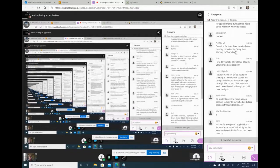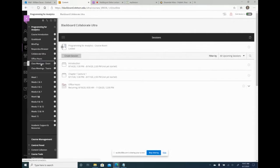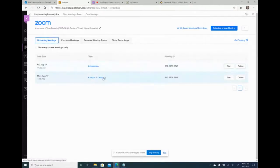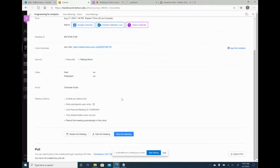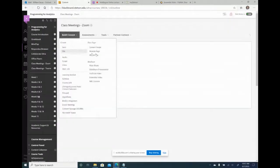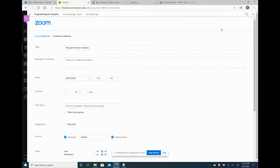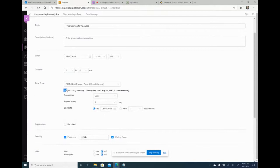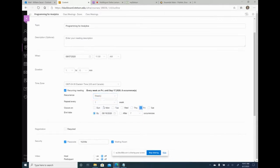Regarding recurring meetings in Zoom: yes, you can do it. When scheduling a new meeting, there's a 'Recurring meeting' checkbox. You select weekly, choose the days — for example Monday and Wednesday — and set an end date. It works almost exactly like the repeat session feature in Collaborate.